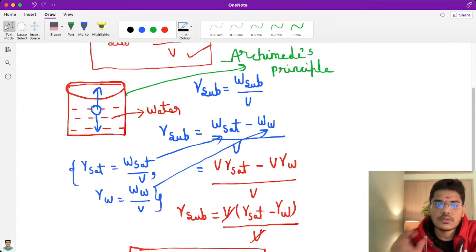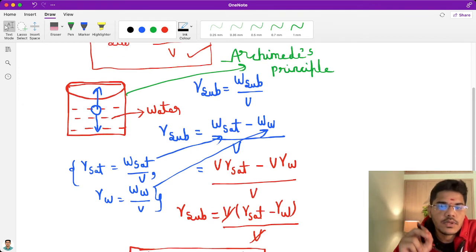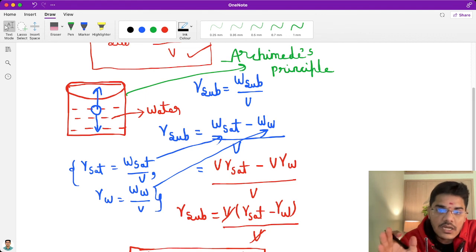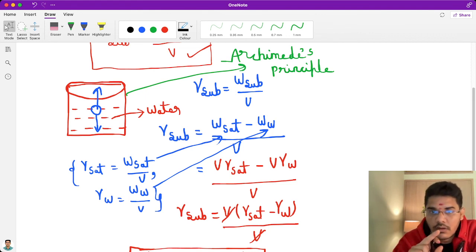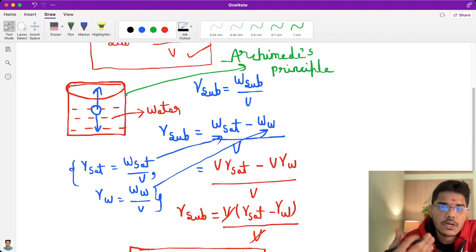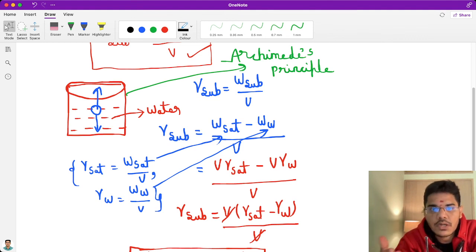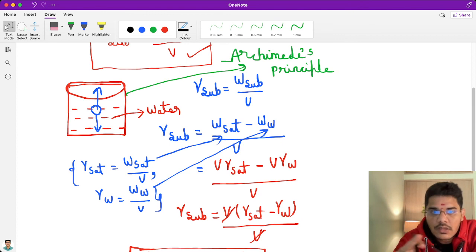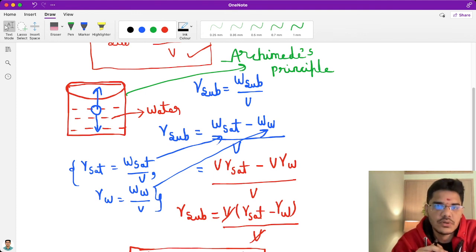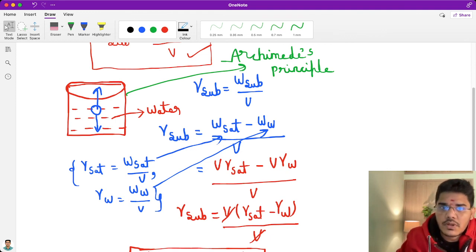In the next video we will discuss an important note point based on submerged unit weight, and also we will arrange the unit weights in increasing order — dry unit weight, saturated unit weight, submerged unit weight, and unit weight of solids — which unit weight comes first and which comes last. Thanks for watching. For more videos, please subscribe to my channel.